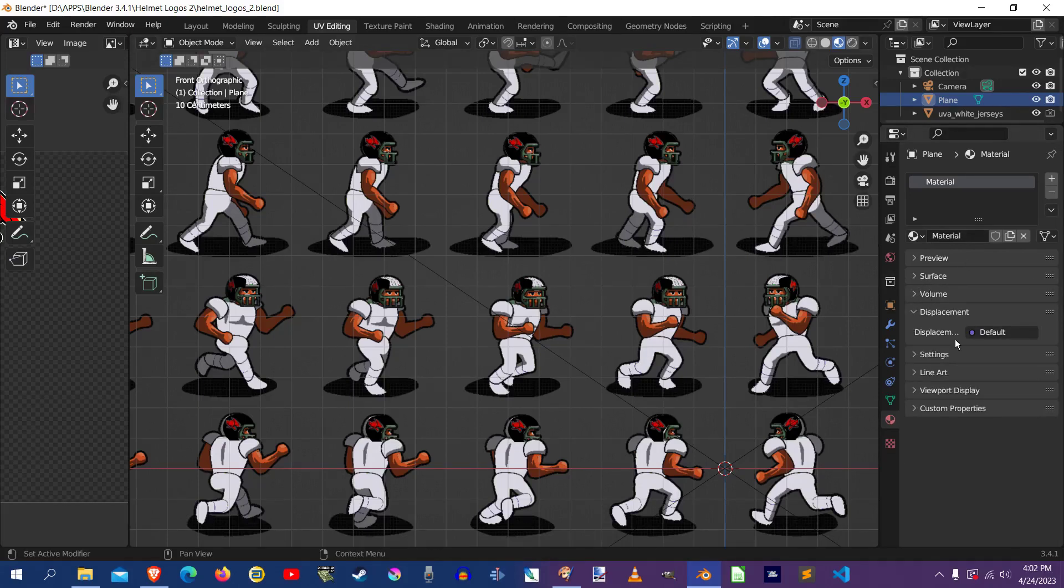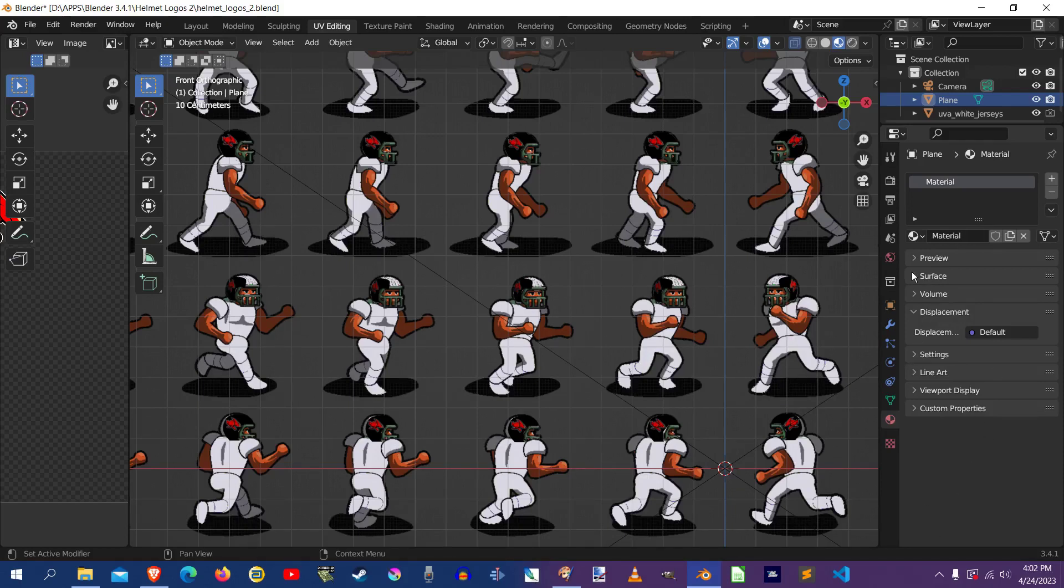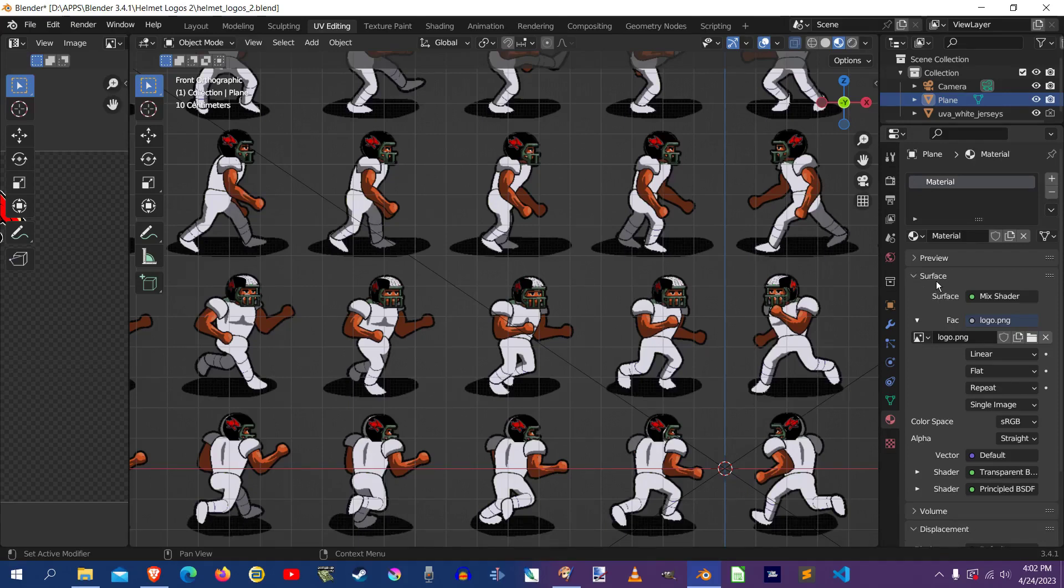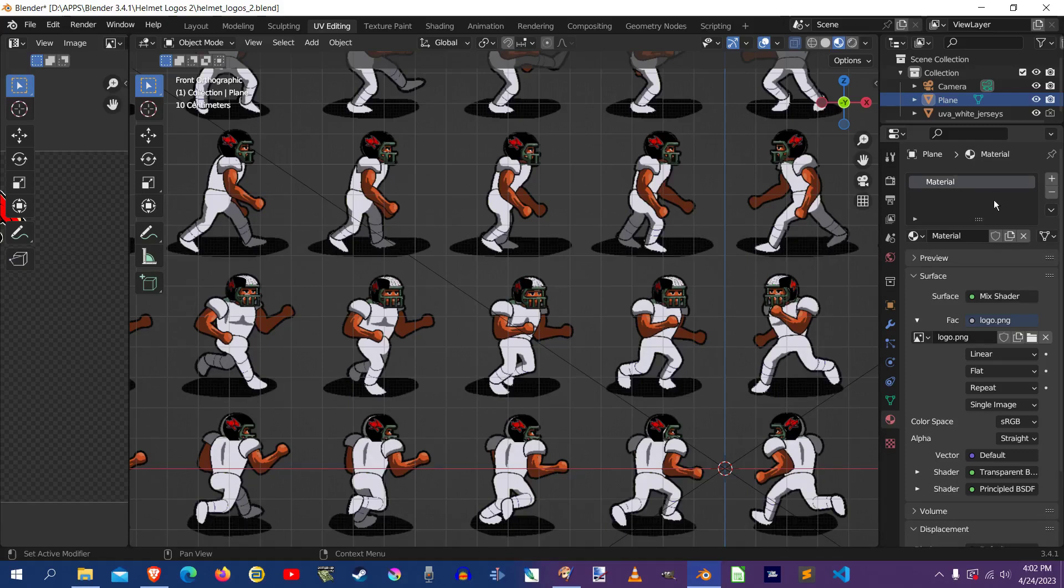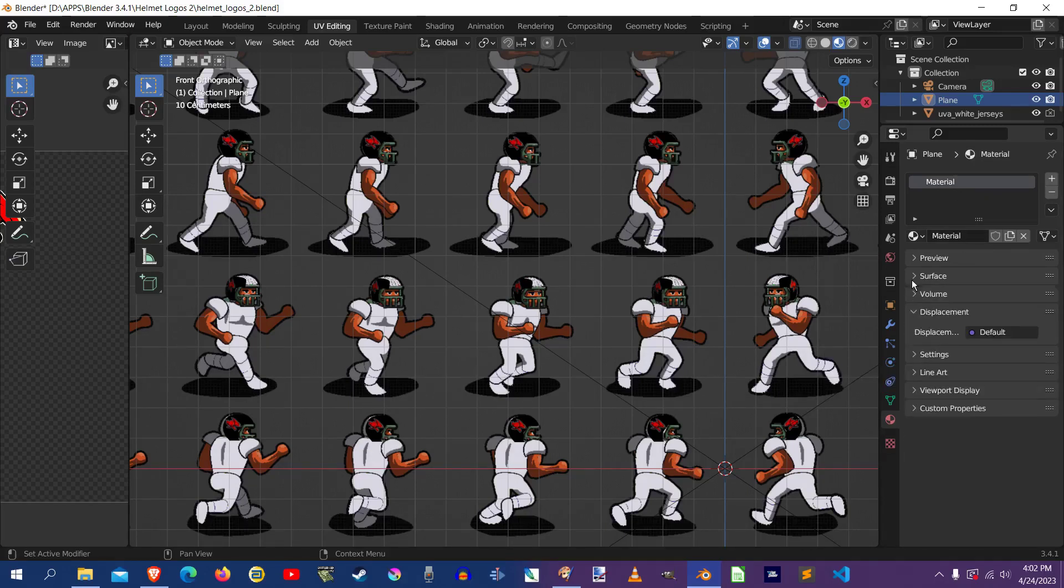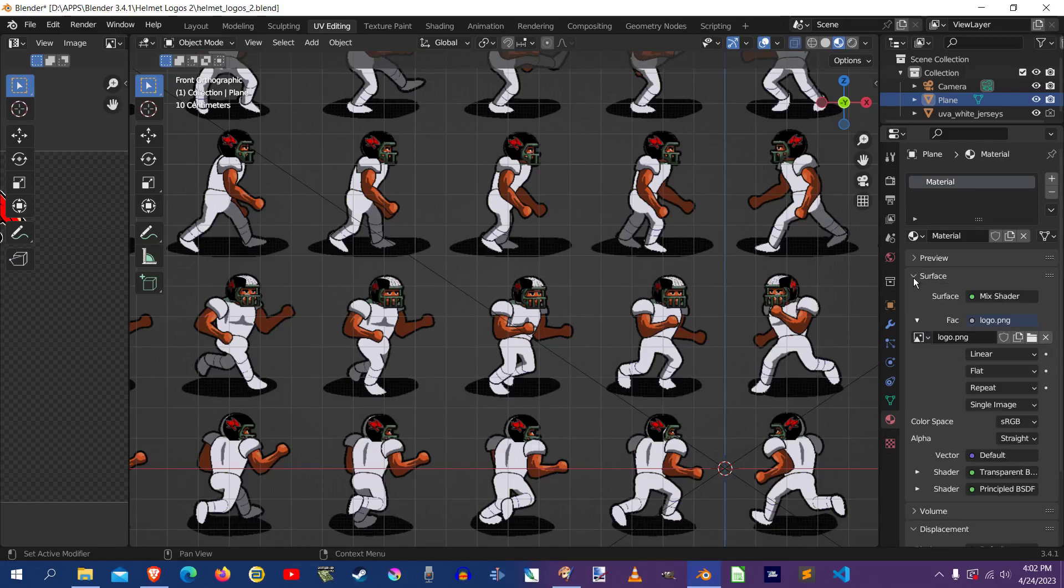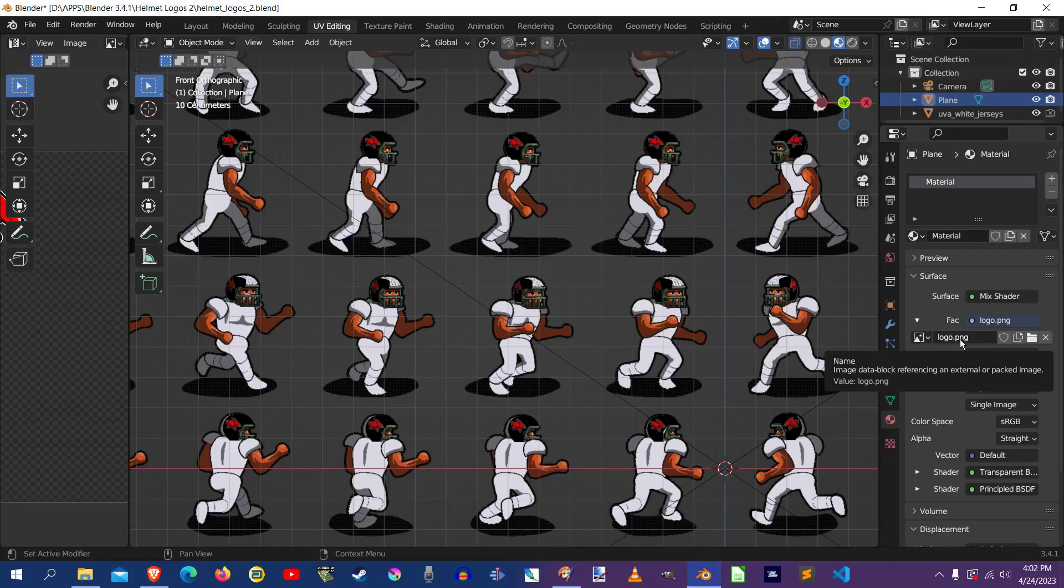And if nothing's opened, make sure to click on that to open the surface. And that is the actual material that's attached to the helmet that you're seeing over here. And up here in this window, it's just called material. I didn't really change the name of it. So if you expand that surface and then you look right here, you'll see that name again, logo.png.